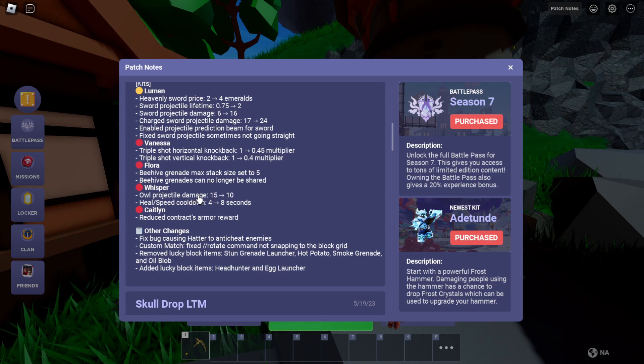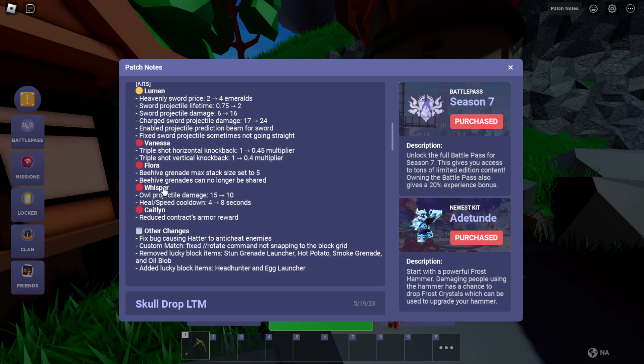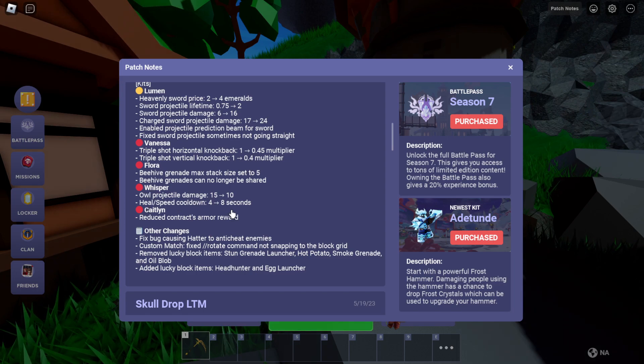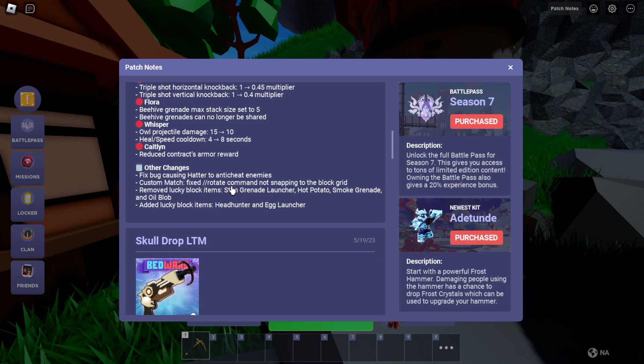Projectile damage 15 to 10. Heal speed cooldown 4 to 8. Alright, that's good.